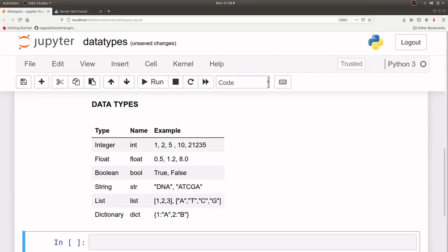Hello guys, welcome to the Python tutorial session. For this session I'm going to talk about data types, because it's a very important aspect that you have to know before we delve deeper into the programming. Whenever you enter your Python code, be aware that it's data that you are entering, and that data has some unique properties which are used to categorize it into data types. These unique properties also determine what kind of operations you can perform on that particular data.